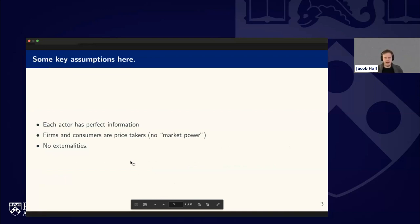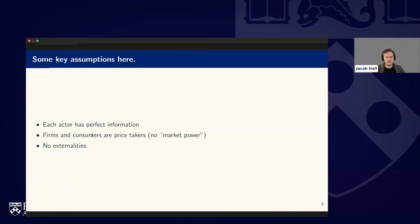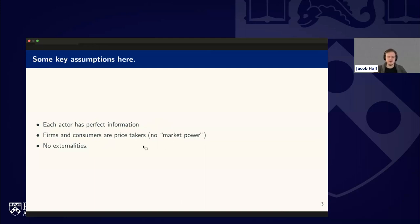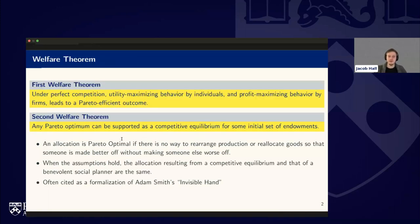There are some key assumptions here about how the market operates and about individuals acting in it. First, each actor has perfect information — as a consumer, you know everything perfectly about what you're buying. Second, firms and consumers are price takers — there's no market power, no monopolies. Third, there are no externalities, so private costs always equal social costs. When these hold, we get the first and second welfare theorems, and the answer to 'are markets efficient?' is yes, very much so.